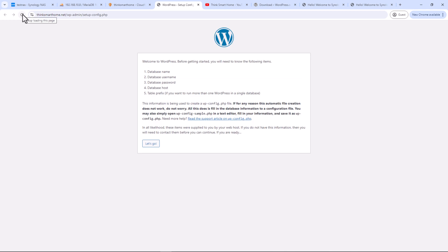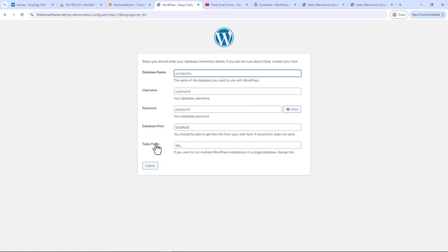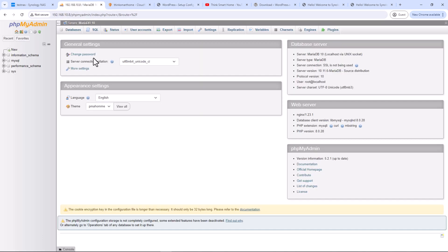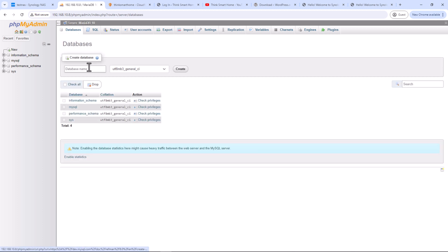That's it — the extension is installed. Go back to the installation page and refresh. You should now see WordPress is ready for installation. Here we need to create a database for WordPress. Since we've already installed MariaDB and phpMyAdmin, now it's time to use them. Open phpMyAdmin, enter the username as 'root' and the password we set during MariaDB setup.